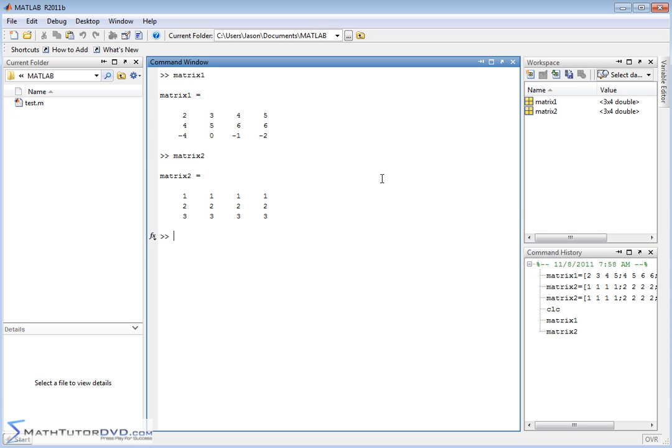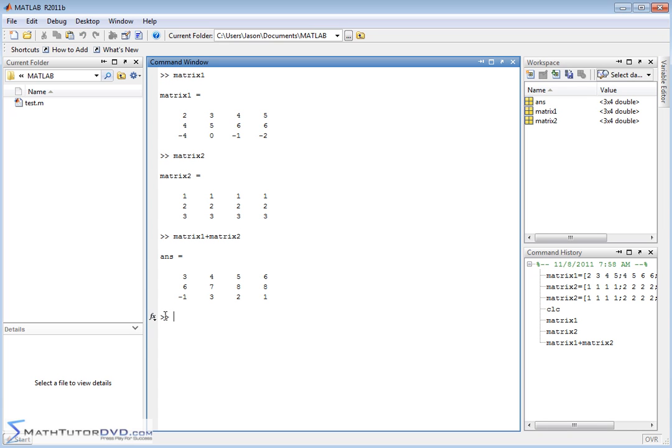So if you want to add these matrices together, it's just as simple. Matrix1 plus matrix2. And so what's going to happen when we hit enter is we're going to get another matrix back. That's going to be the sum of these two matrices. Now, for those of you who have studied matrices, which is probably everybody watching this video, the only way you can really add matrices together is if they're exactly the same dimensions.